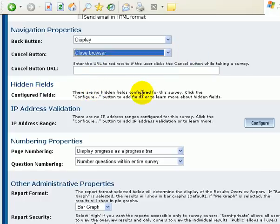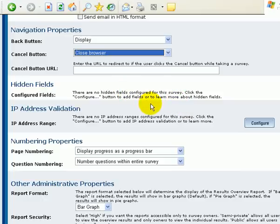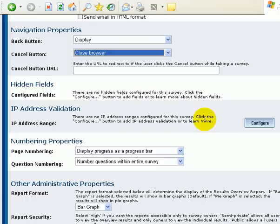Configured hidden fields. There's no hidden fields for the survey. Okay. You can learn more about how to do that.